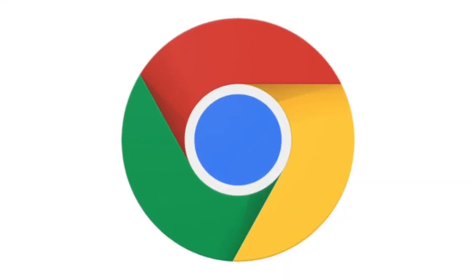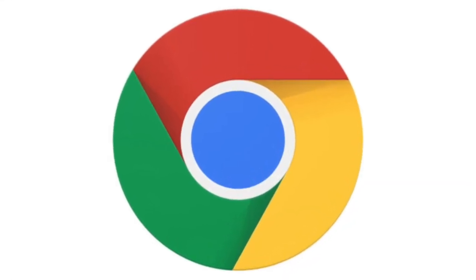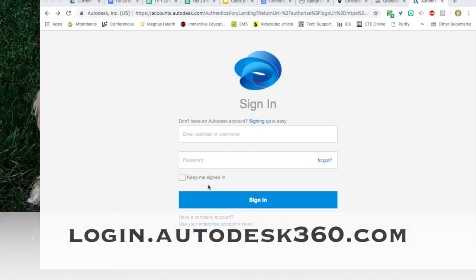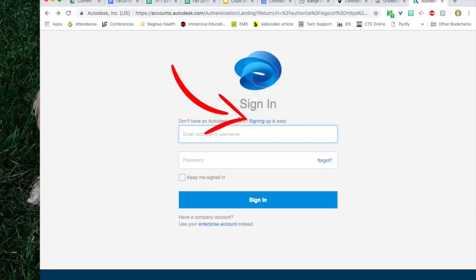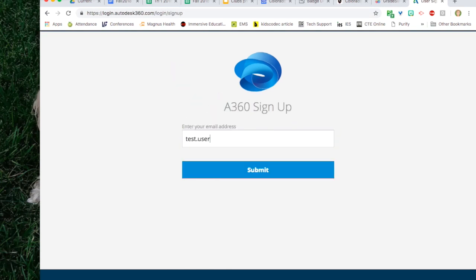Open the Chrome web browser and go to login.autodesk360.com. Click on signing up is easy.